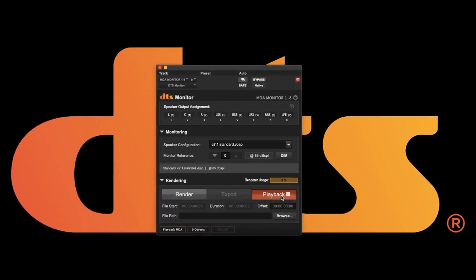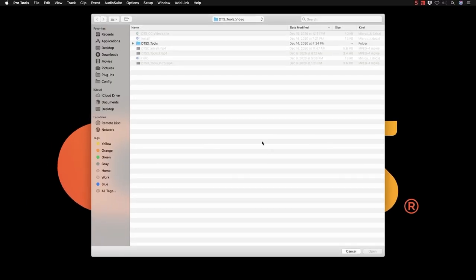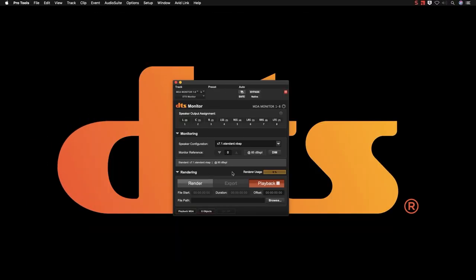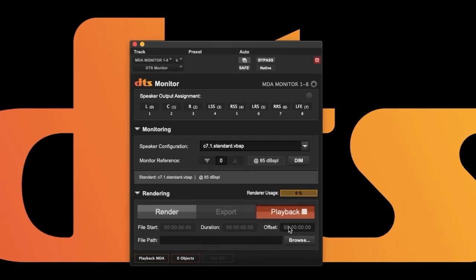Playback allows you to play back a number of file formats in perfect sync with Pro Tools. Press Browse to select the file and then set your offset. You will now be listening to a rendered file and not your Pro Tools session. The specifics of this process will be detailed in a future video.